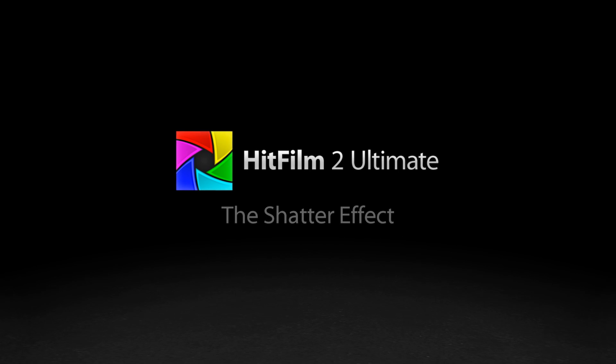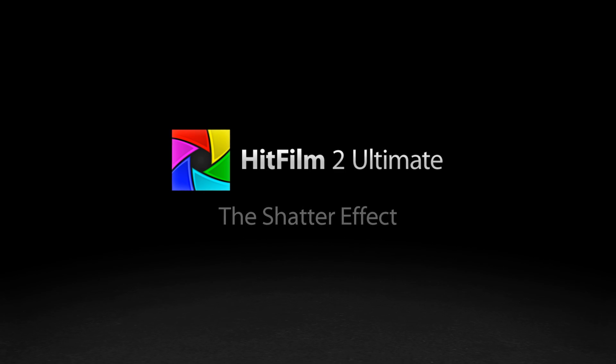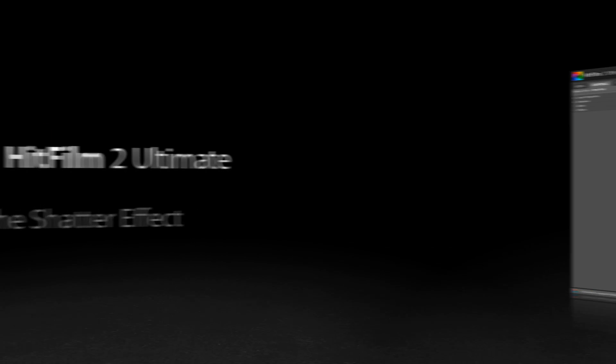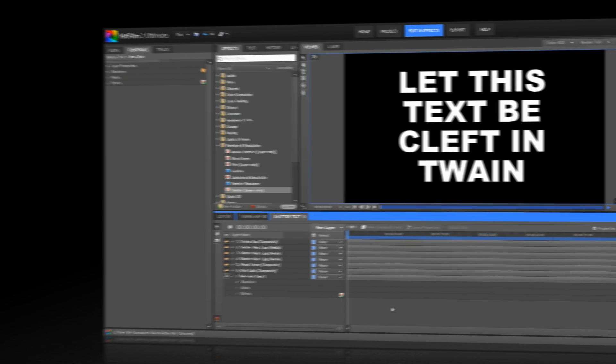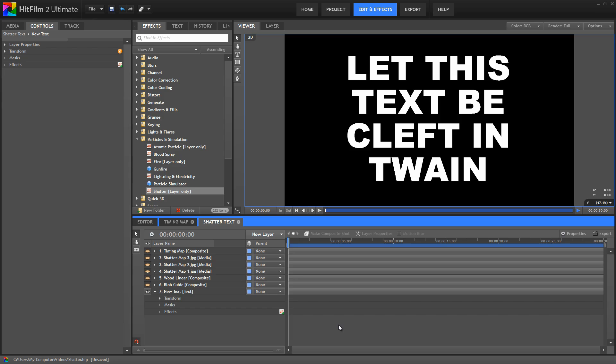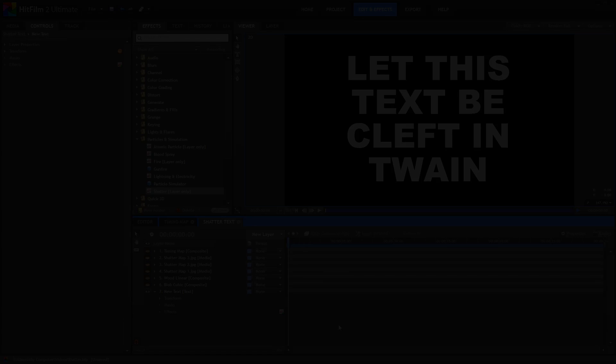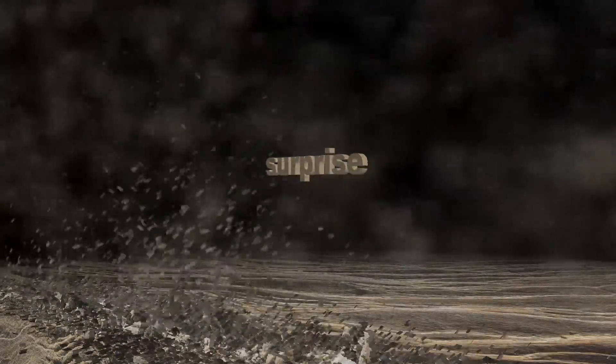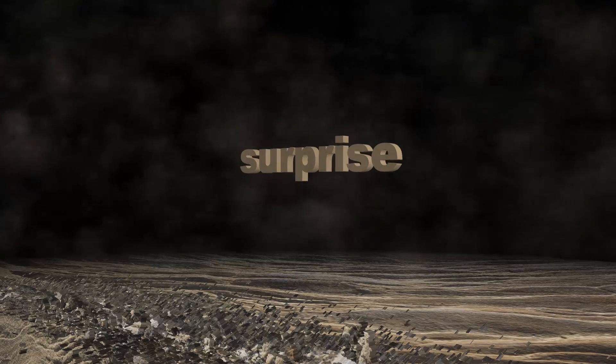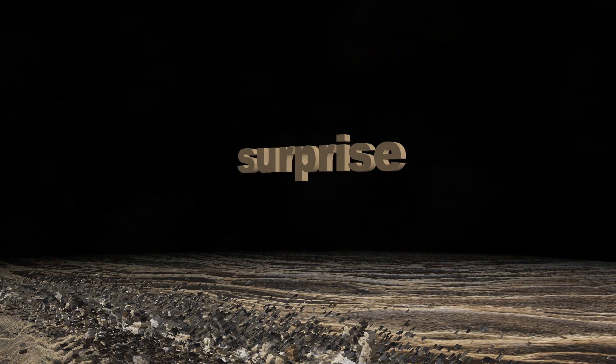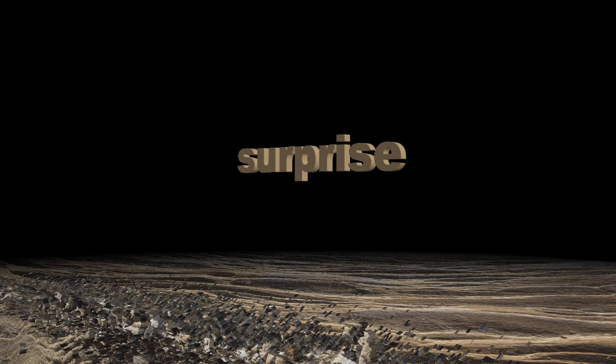Oh hi! Back for another tutorial, I see. Well that's convenient, because I'm just about to take a look at the shatter effect. This is an effect that lots of us were excited to see included in HitFilm 2 Ultimate, and which is frankly pretty awesome. It basically allows you to take any layer in your project and shatter it into pieces, based on either an internal pattern created by HitFilm, or a custom shatter map you have imported.